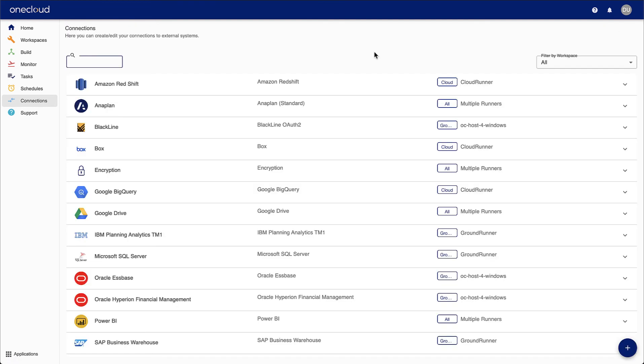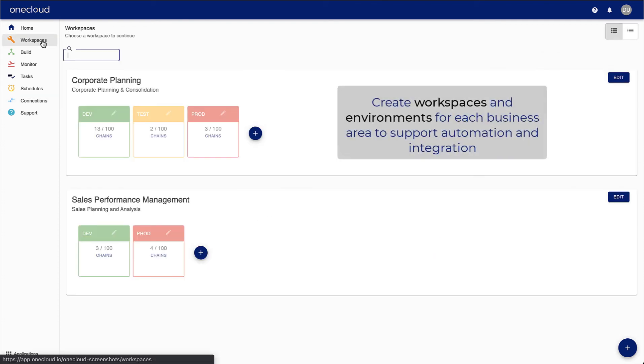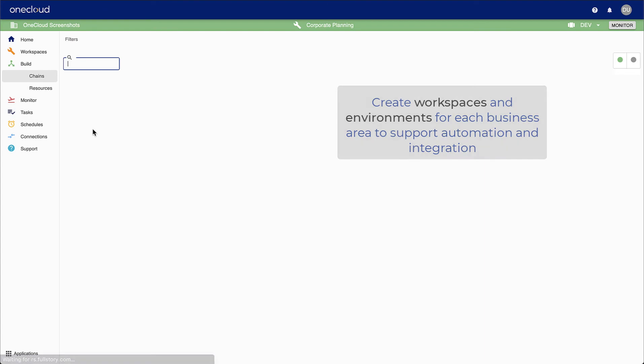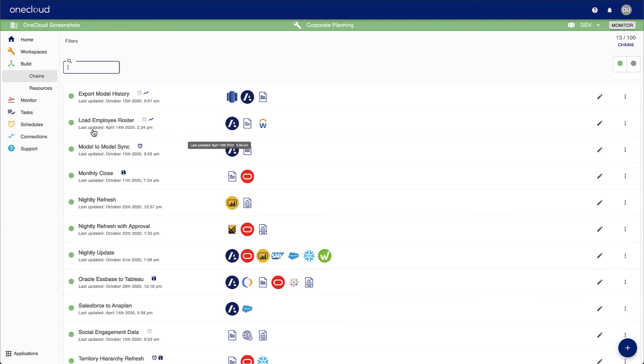You can add workspaces for different business areas or specific use cases, and create environments to support lifecycle management.